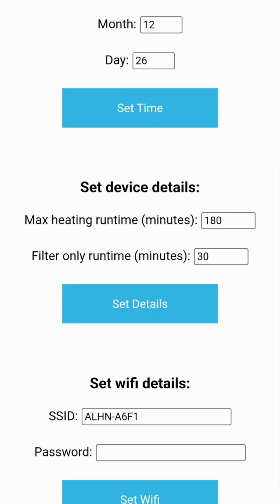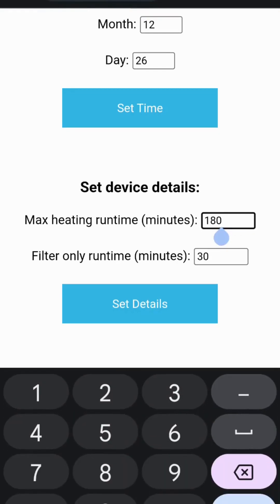The settings page also contains the maximum runtime adjustments for heating and filter only modes. This can be adjusted under the set device details area.